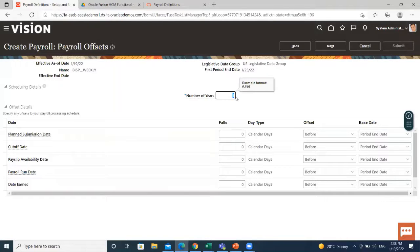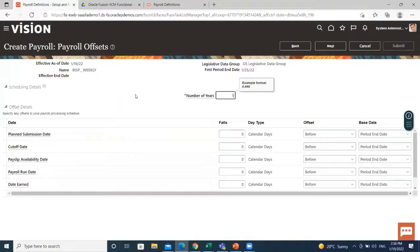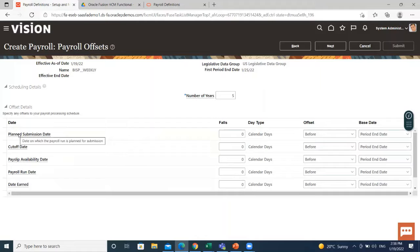Once you save a payroll definition, you can later only increase but not reduce its number of years because the calendar of time periods for the payroll was already generated. Here I changed one to five and these are the offset details.